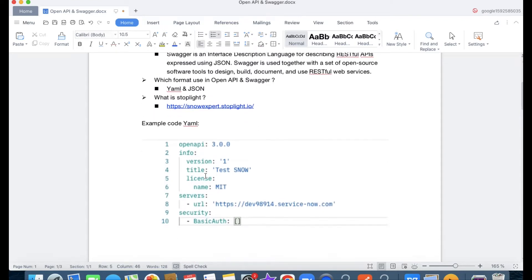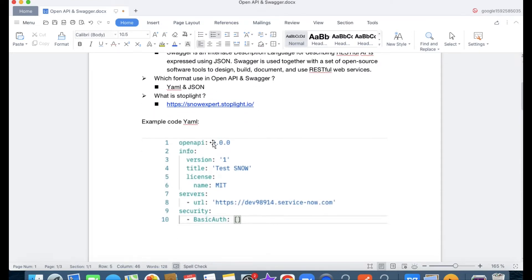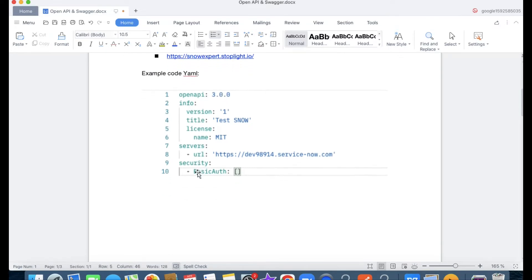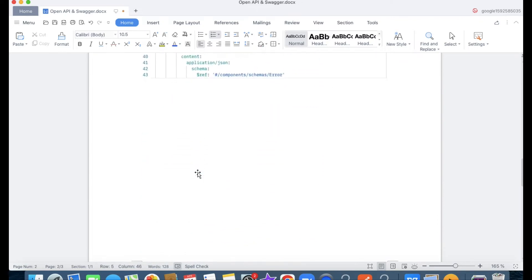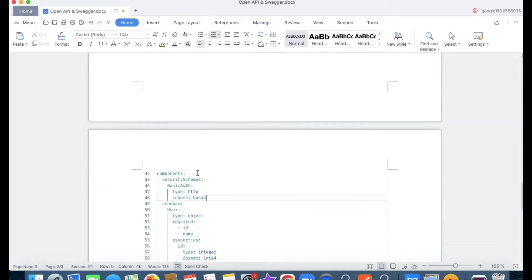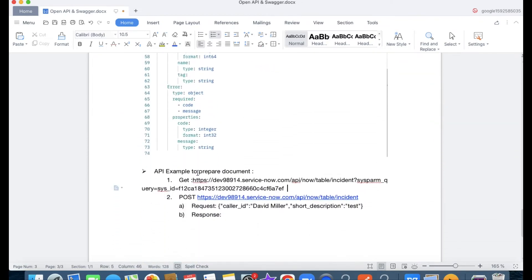For example YAML code — if you see, the OpenAPI version is colon 3.0.1. This is the version. It has details, and this is how the YAML file looks. We will discuss this and understand how Stoplight works using a simple example.